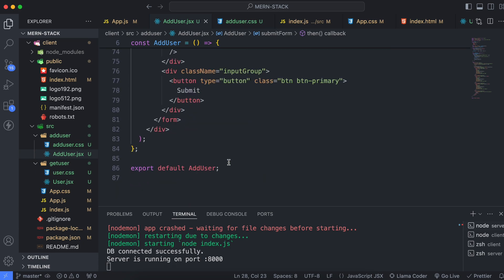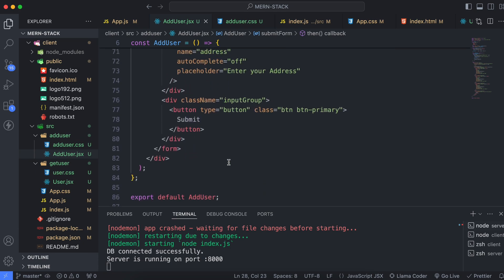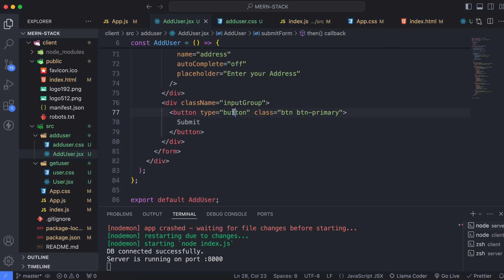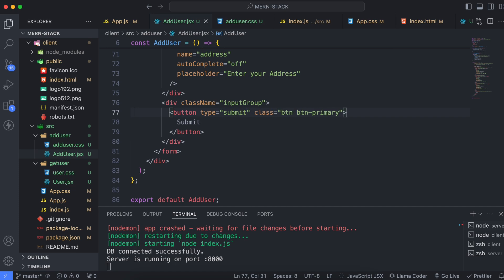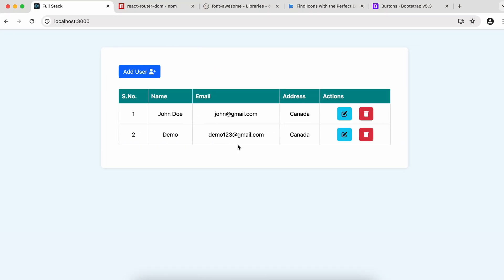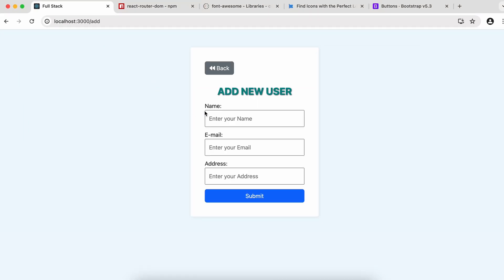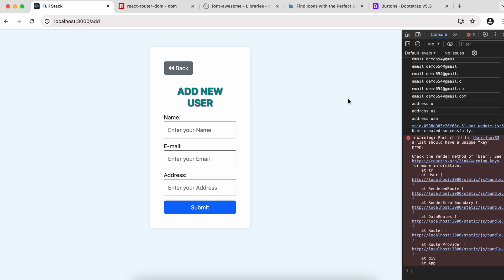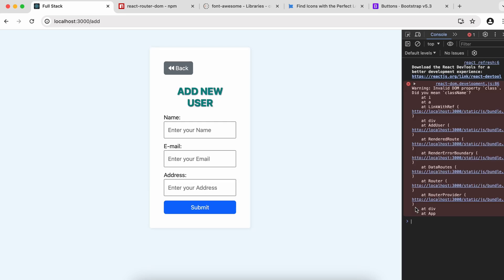Looking at the form, the button type was set to 'button' — we need to change this to 'submit' so the onSubmit handler fires correctly. Change the type attribute to submit and save the file. Then go to the browser, click Add User, and also open the console. Fix any className attribute warnings as well.